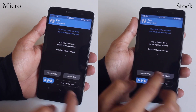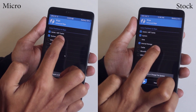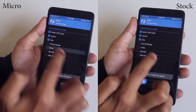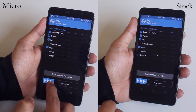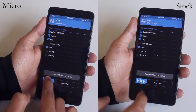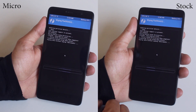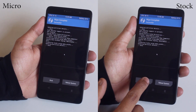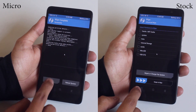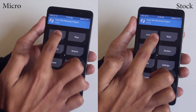I'll be flashing both GApps packages with LineageOS. On the left screen I'll be installing Micro GApps, and on the right screen I'll be installing the Stock GApps package. Now let's install the ROM and GApps packages.